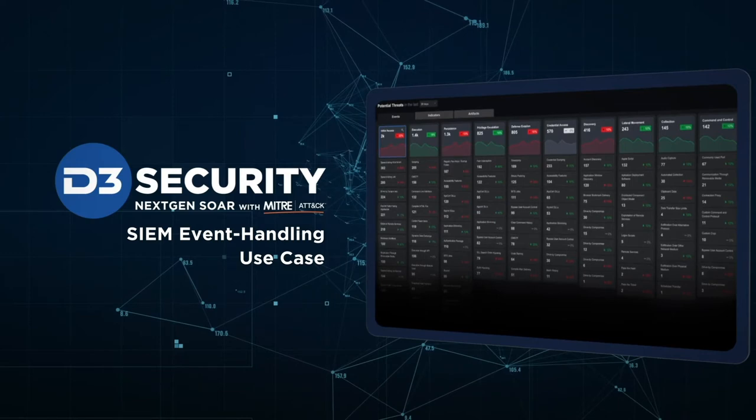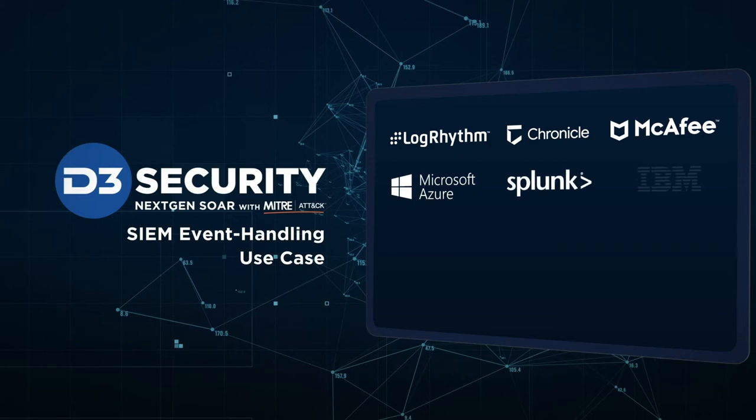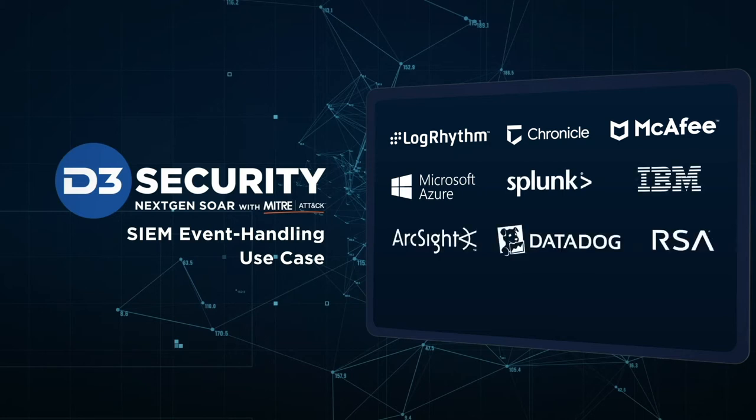D3 integrates with many SIEMs, for example, LogRhythm, Chronicle, McAfee, Microsoft Sentinel, Splunk, Qradar, ArcSight, and Datadog's new security monitoring product.